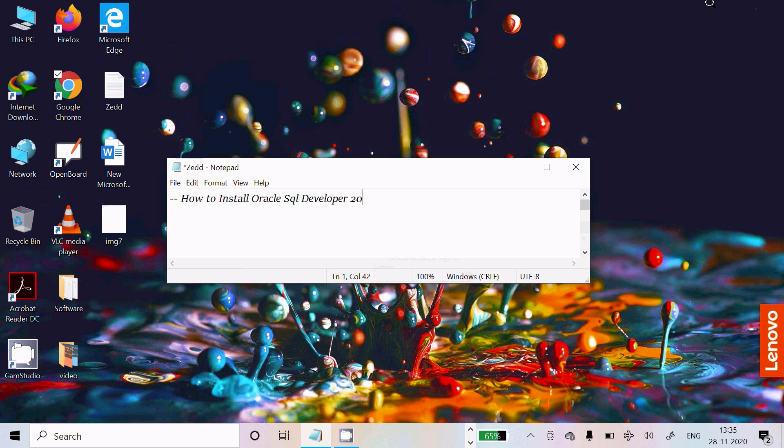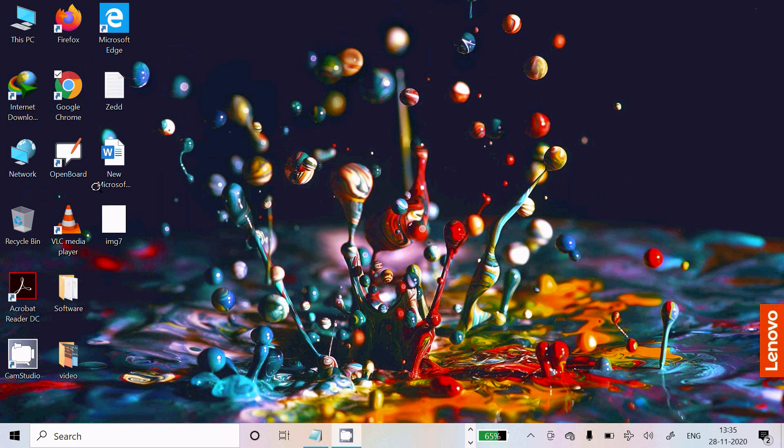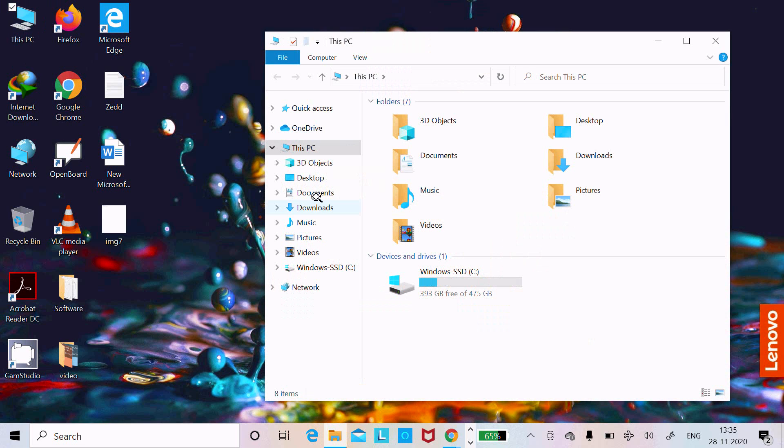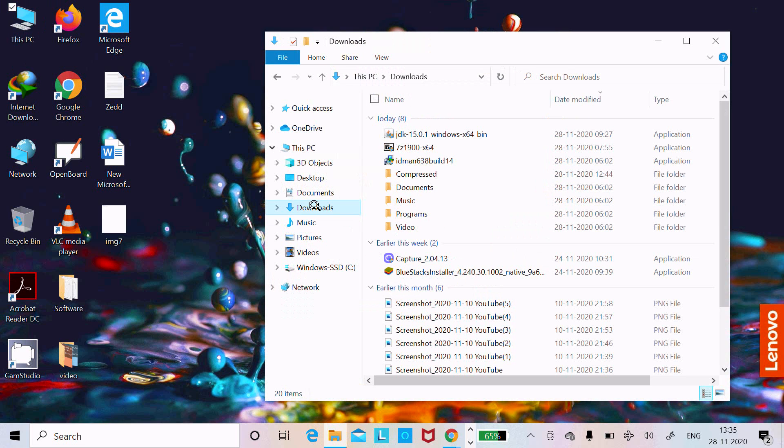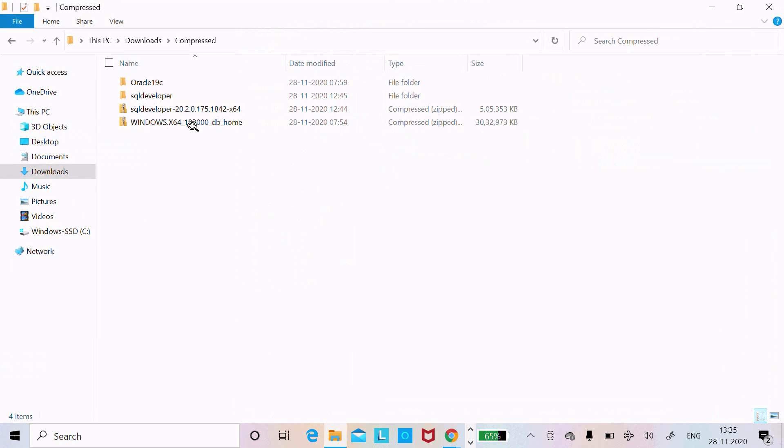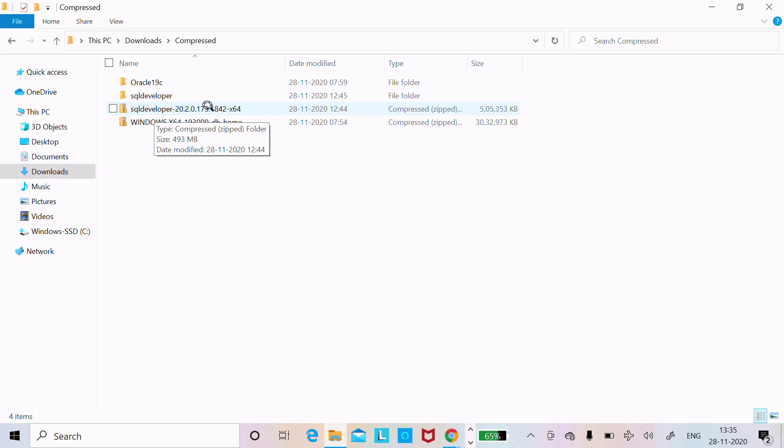Now I already have the software. If I go to downloads, here it's compressed. You can see this is SQL Developer 20 version.